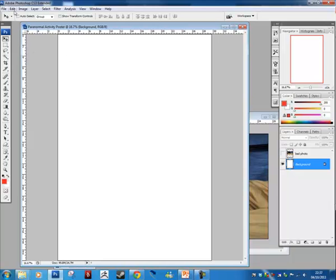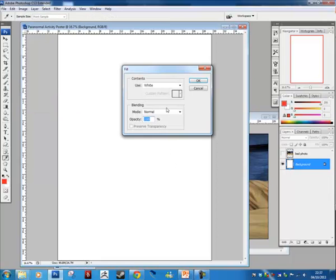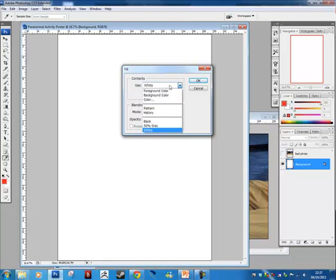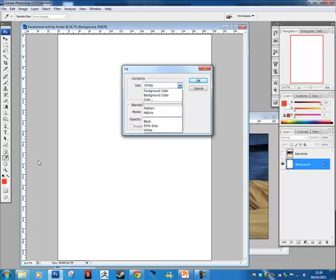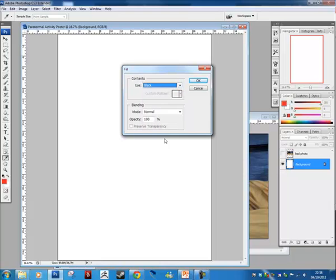In Photoshop, if you've got just a selection made it'll fill just that selection. If you select a whole layer it'll fill the whole layer. So we're going to fill this whole layer. Edit, Fill. Shift and F5 is your shortcut. We get a little box here that says Use, it's asking you what you want to use. Click on this list, we can use the foreground color which is this box, background color which is the one behind it, we can choose a color. But what you can do is down the bottom you've got black, 50% gray, and white. We're just going to choose black and hit OK.